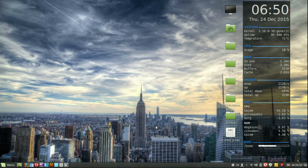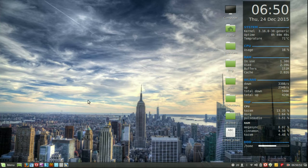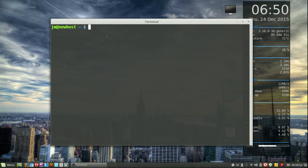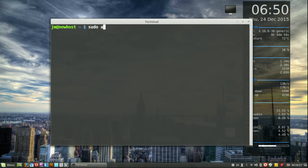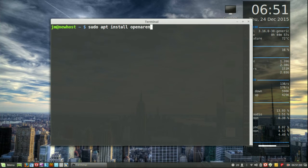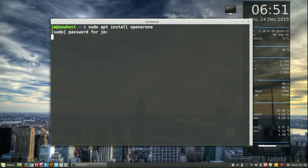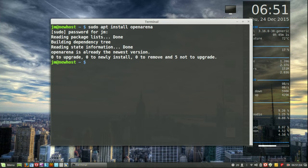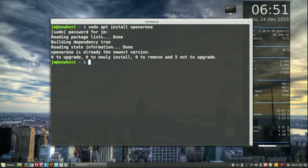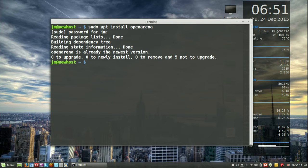What you need to do is first of all open up a terminal. Hit Ctrl-Alt-T and type in the following to install: sudo apt install openarena. Throw in your password and install. You may need to hit the Y button for yes and then hit enter to follow through with the installation. That's pretty much it in a nutshell.